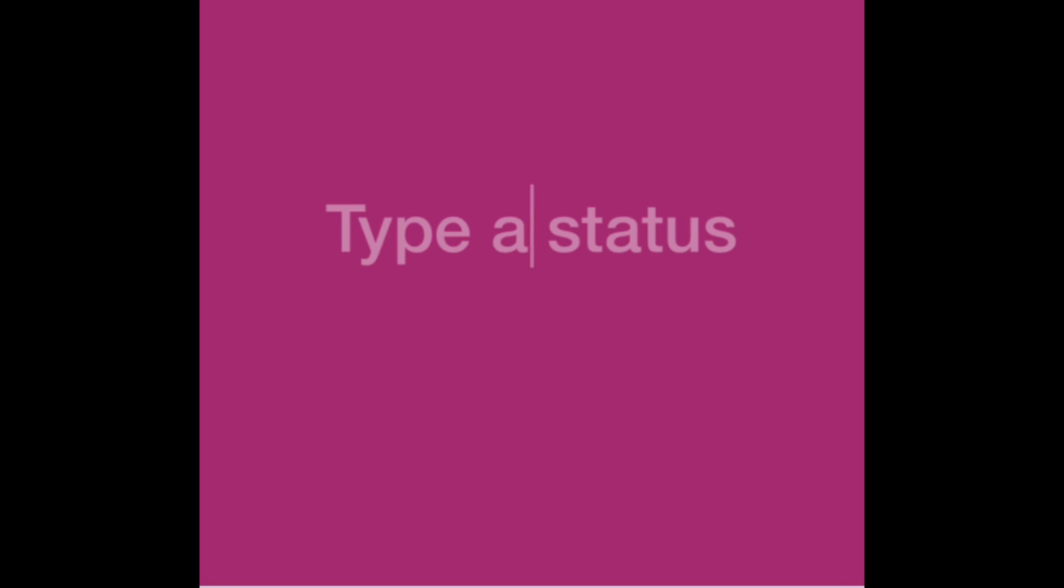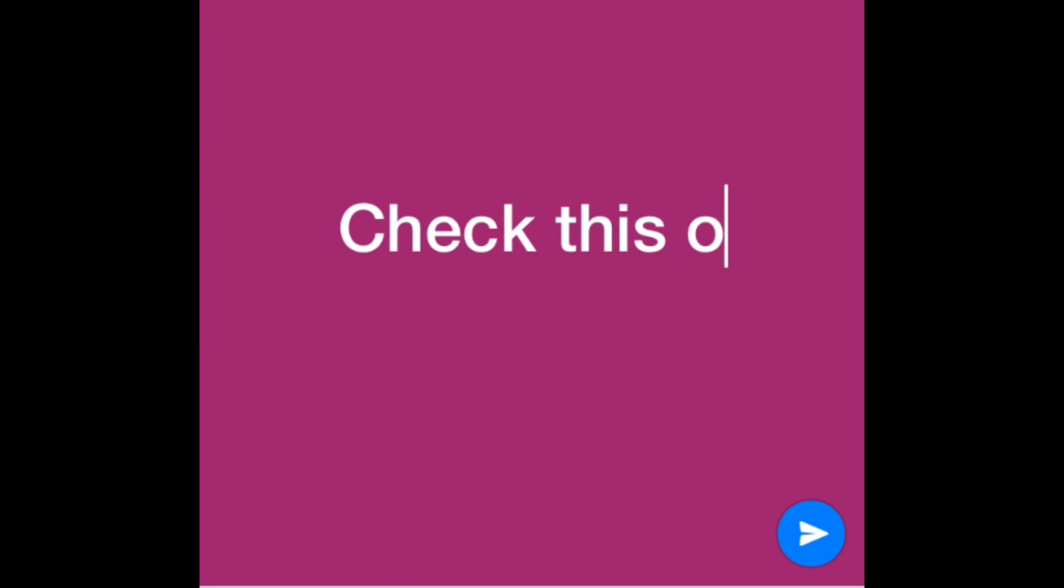If there's anything you want to say to introduce the link, like check this out, type in what you'd like to say.